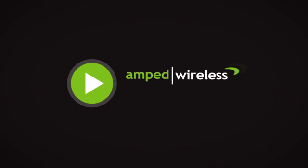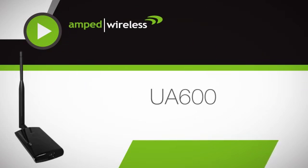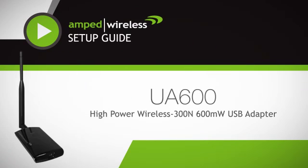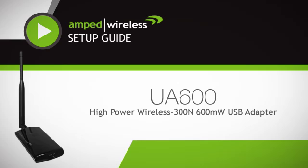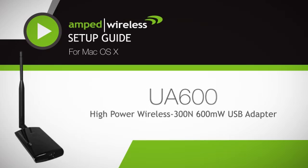Welcome to the AMP wireless installation video for the UA600 high-powered wireless 300n 600mW USB adapter. This installation video is for customers using Mac OS X.